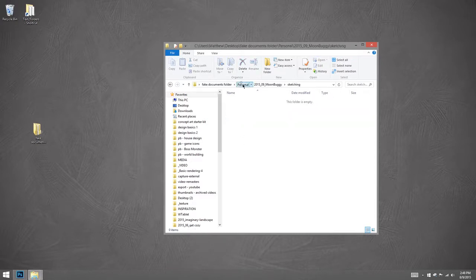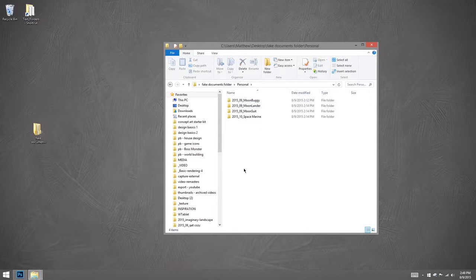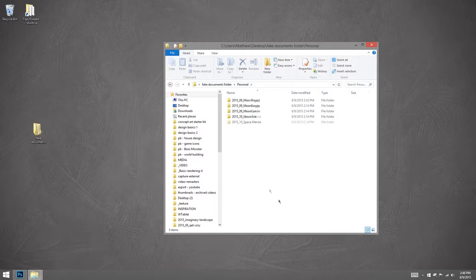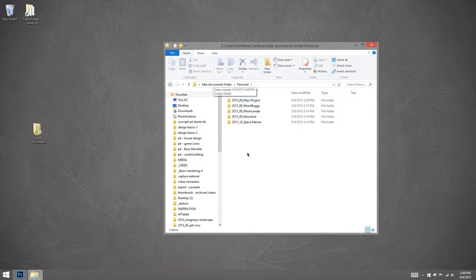Now, sometimes a project is going to grow even bigger than three items. Or even bigger than five items. And then at that point, it might make sense to give it a little more hierarchy.